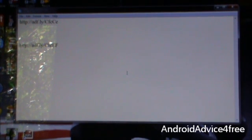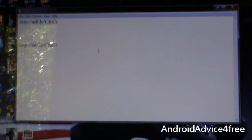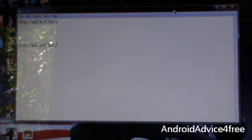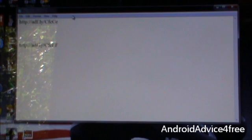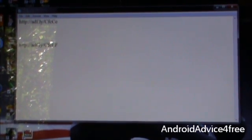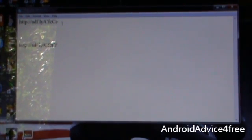Hello guys, today I am going to show you how to root your Samsung Galaxy WideOS. I will also show you how to unroot it, so let's get started. First, you need to download two files.